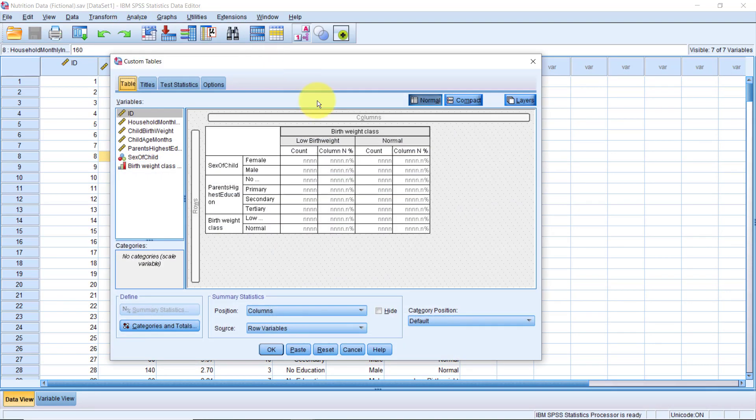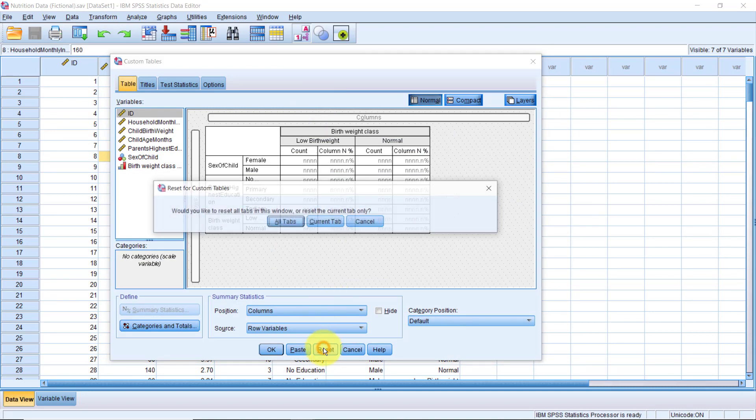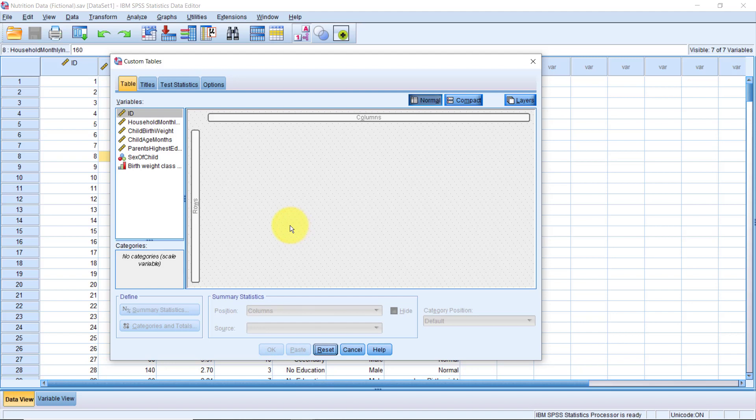For this example, let's reset the dialog box. Would you like to reset all times? Yeah, that's right. Now, I will drag and drop sex of child into the rows.